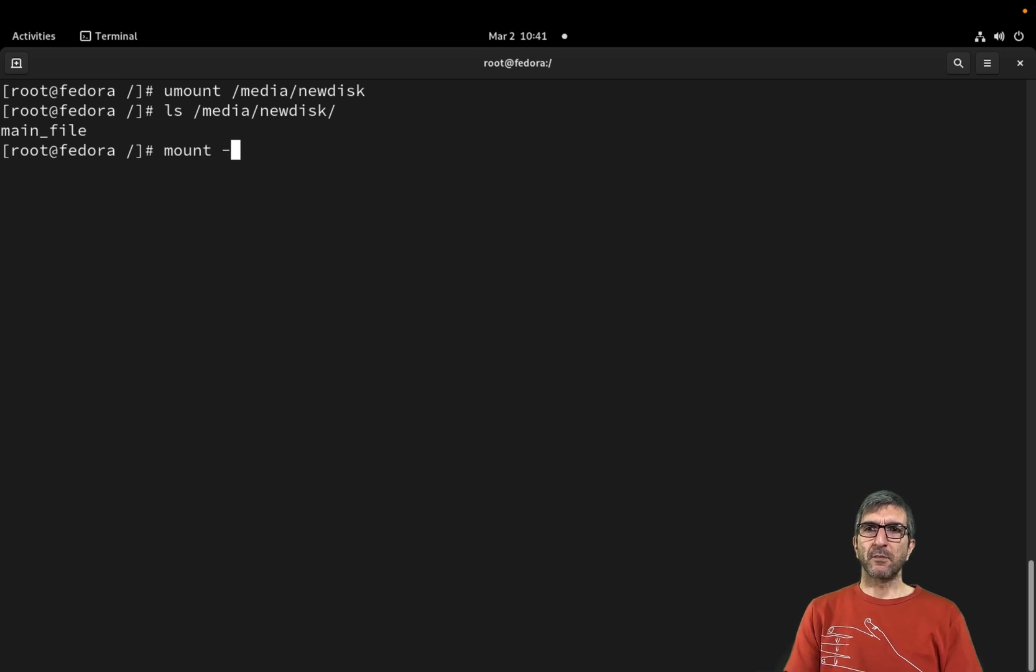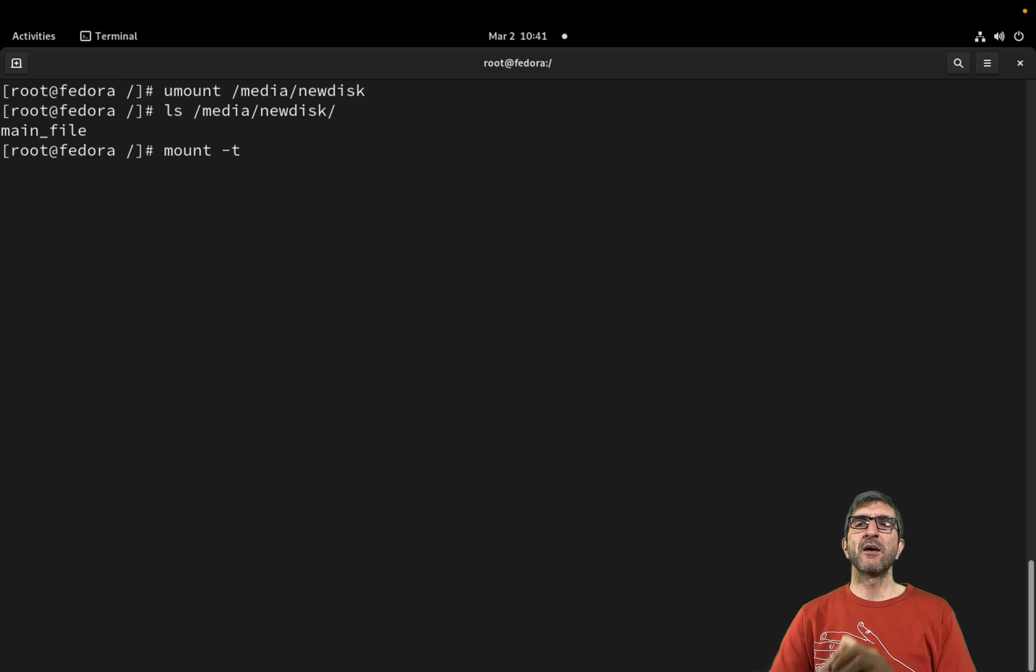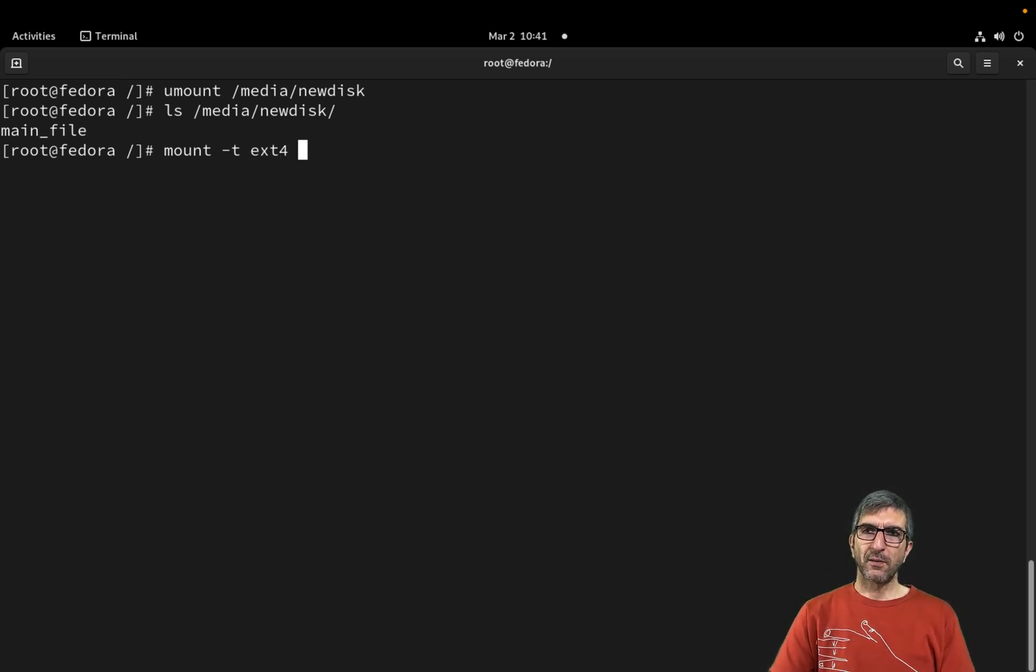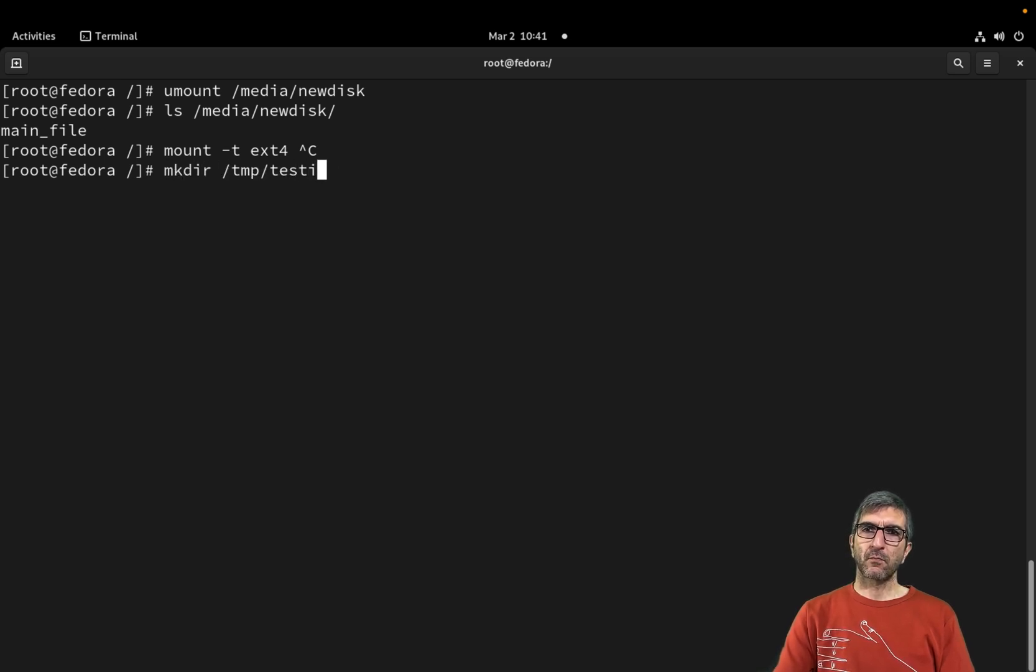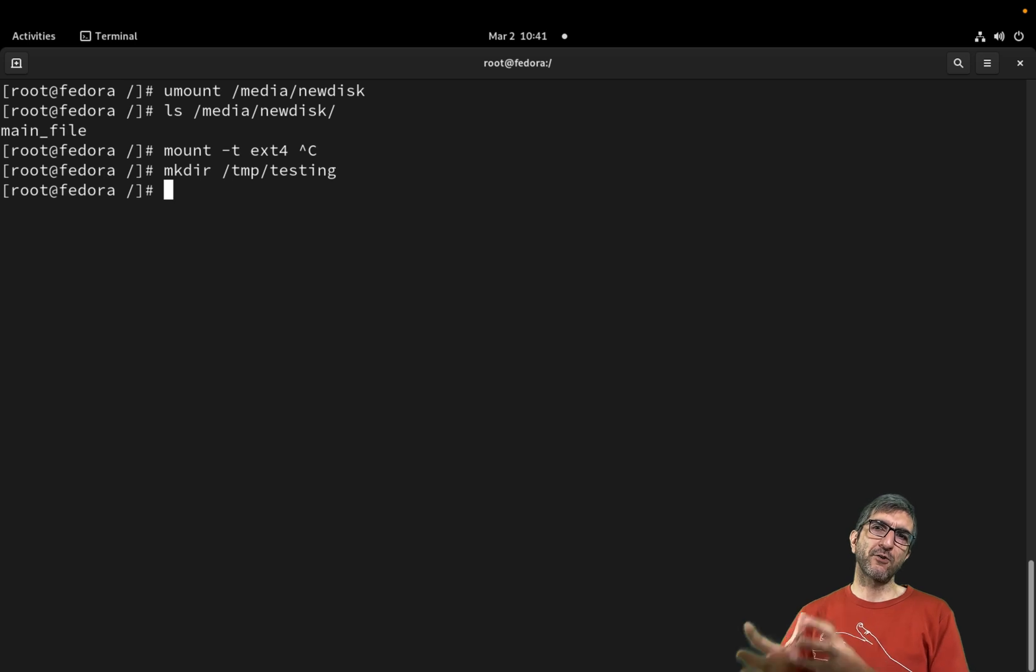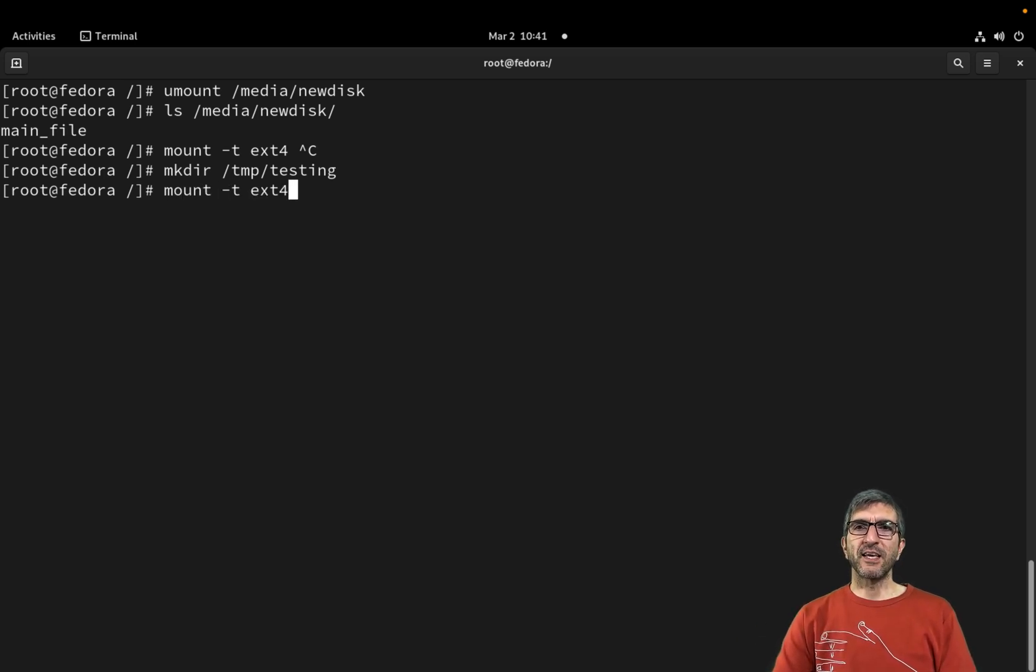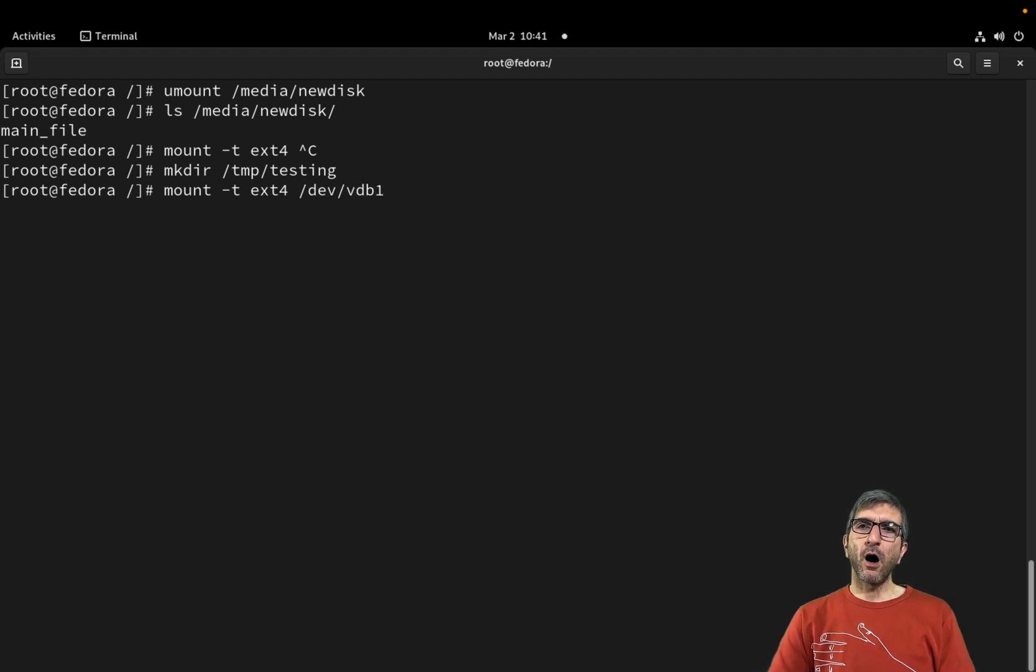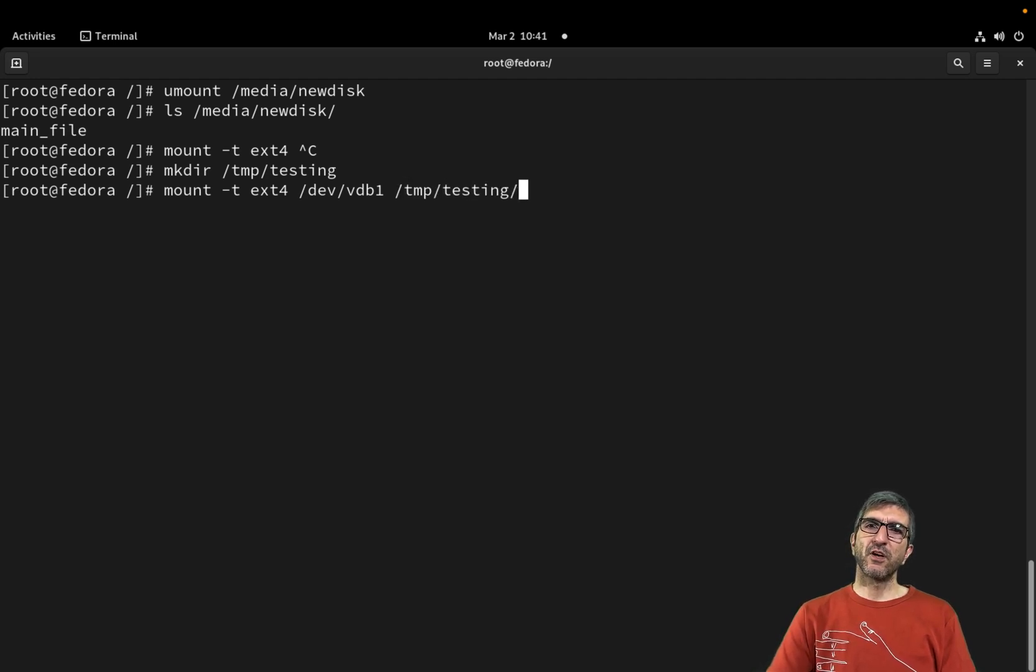Normally on the manuals, they will tell you to do like this. You have to say mount -t, your type, for example ext4. Let me create some directory somewhere else. I created a testing directory in /tmp.